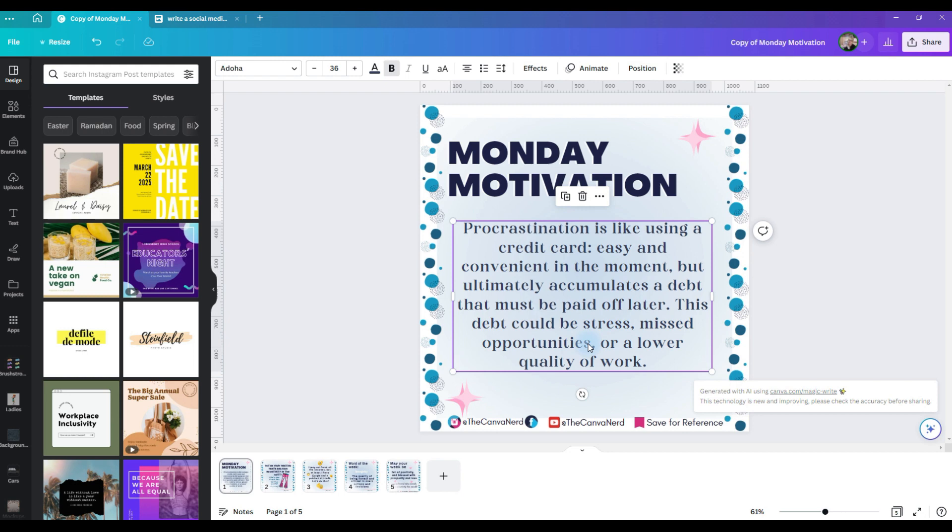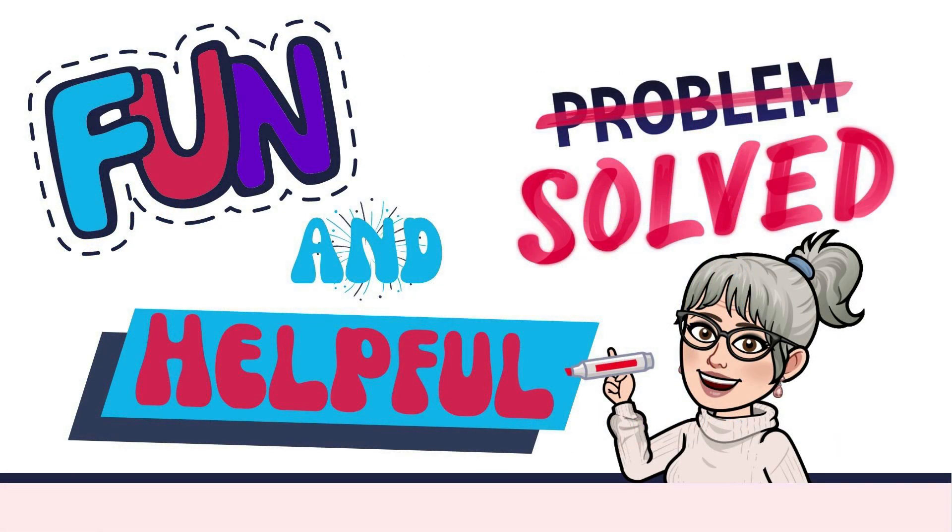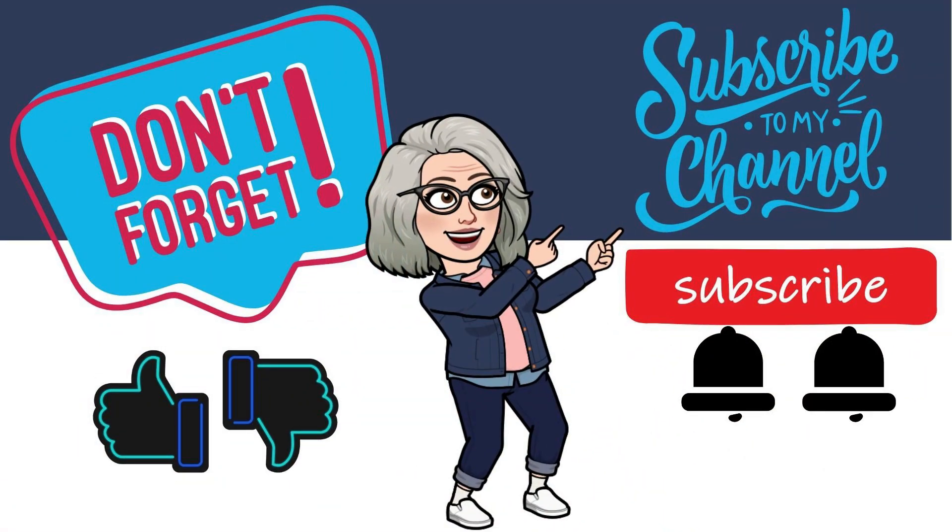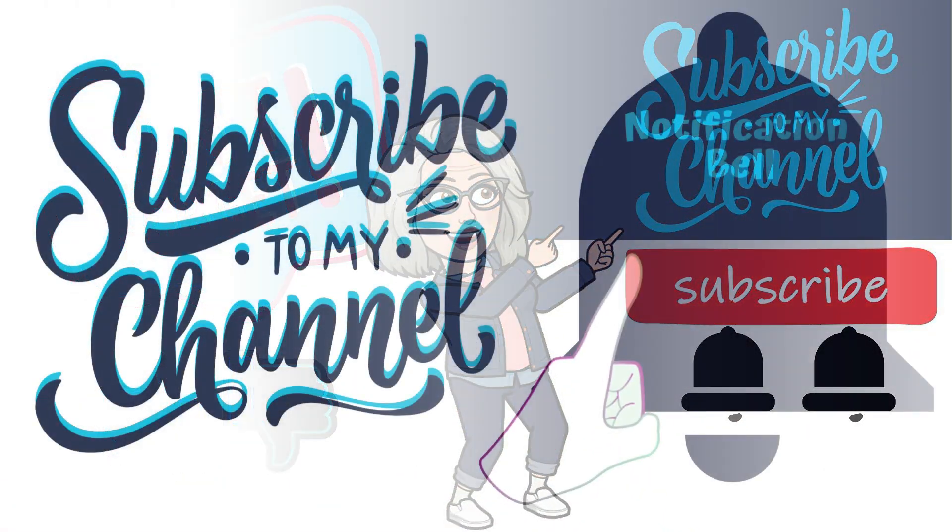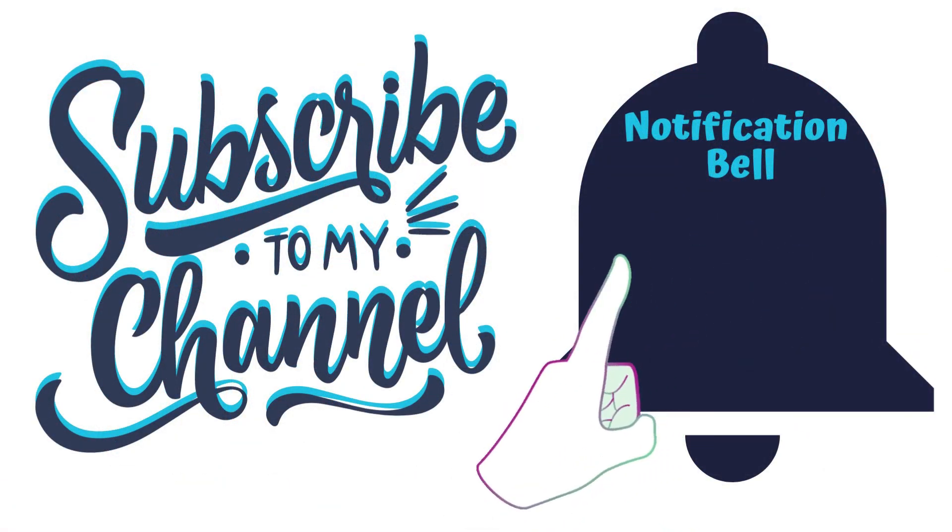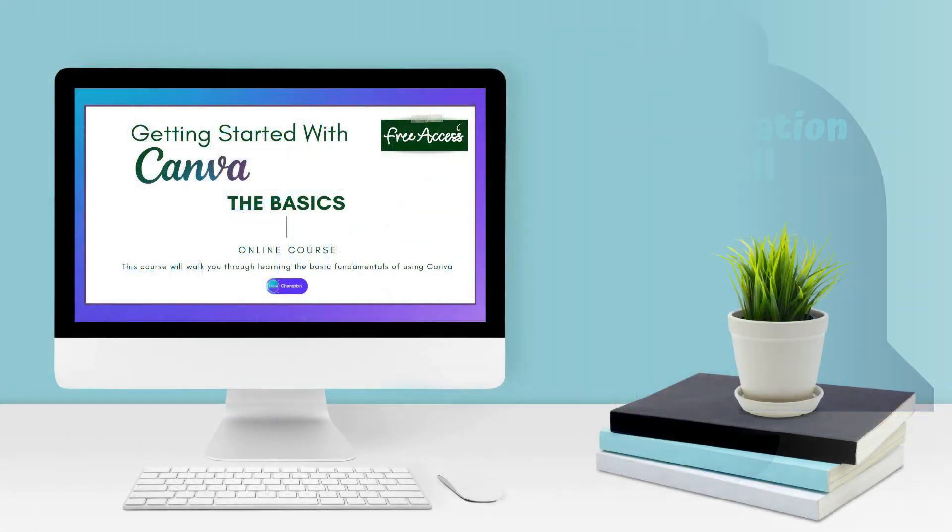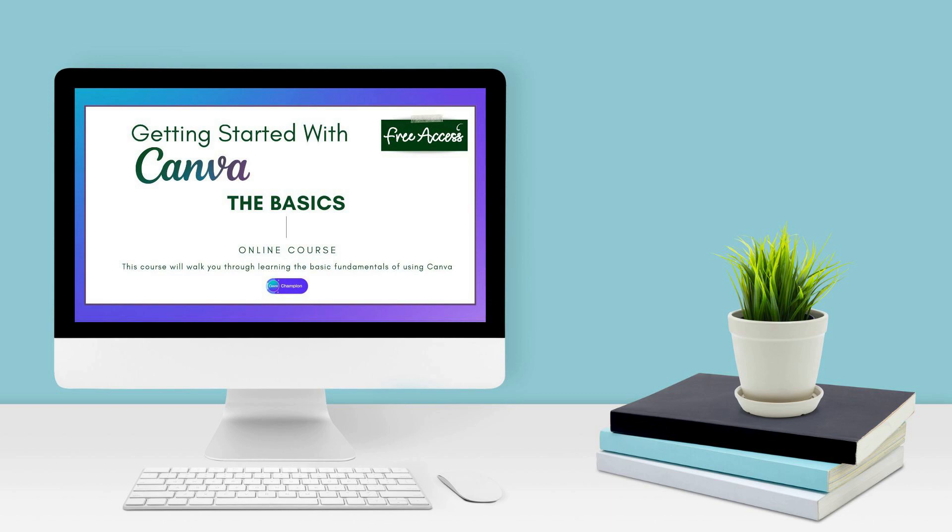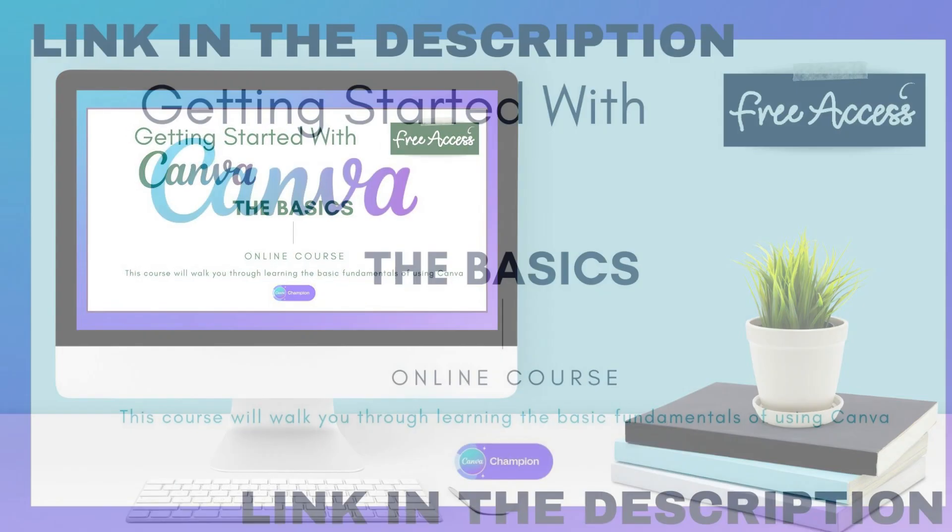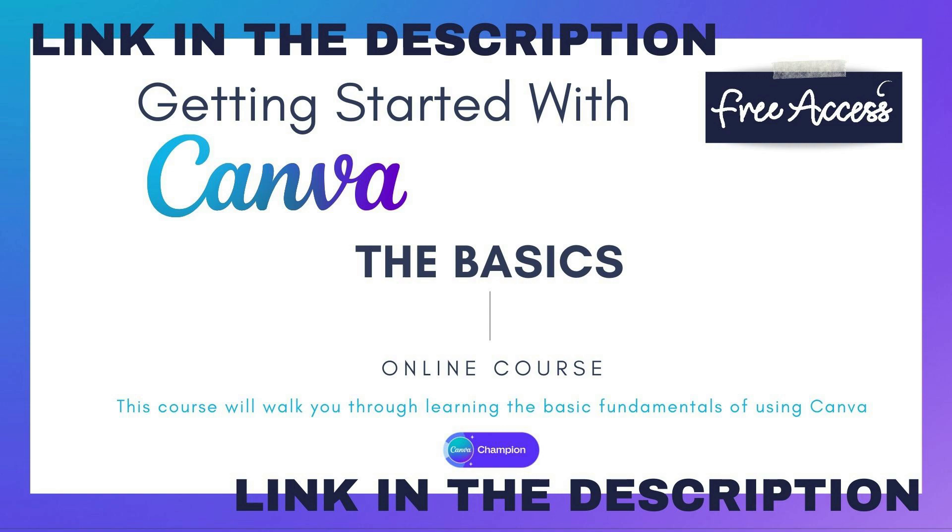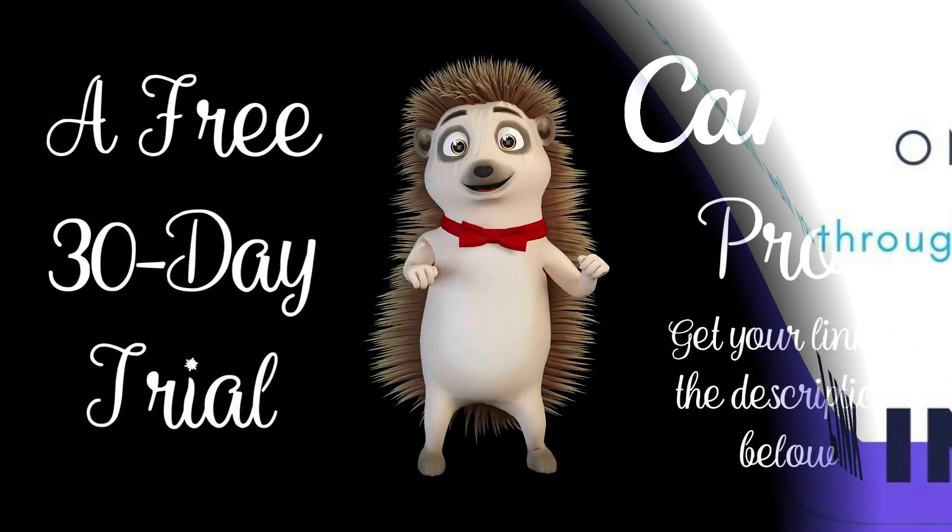And that's everything there is about the Canva MagicWrite to get you started. That's how easy it is to use Canva's new MagicWrite tool. I hope you found this tutorial fun and helpful and informational. Please be sure to give it a like and hit that subscribe button and notification bell so you don't miss any tutorials. If you're brand new to using Canva, I'll have a link in the description for my free Getting Started with Canva basics course to walk you through all the basic fundamentals of Canva with video tutorials and a full workbook free.